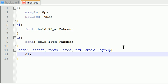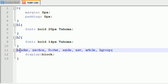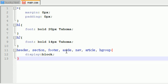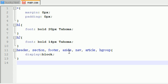So anyways, how you do that is put display block, and what this does is pretty much makes all of these tags block level elements. So now we can go ahead and move on to the last kind of tag we want to tackle today, and that is the body.